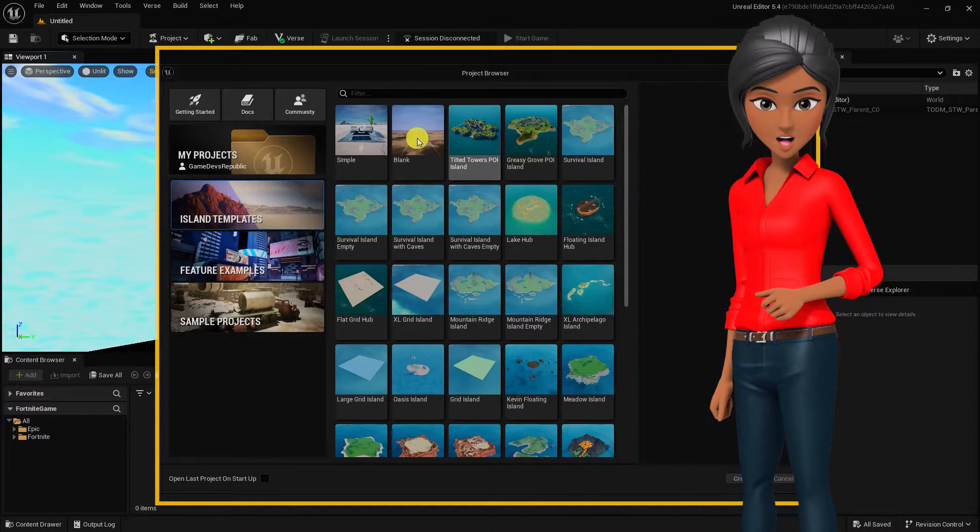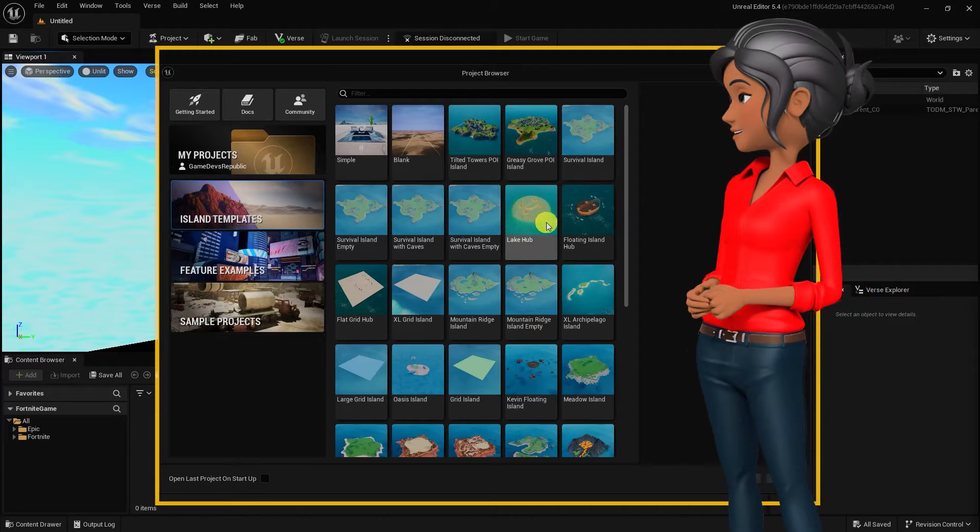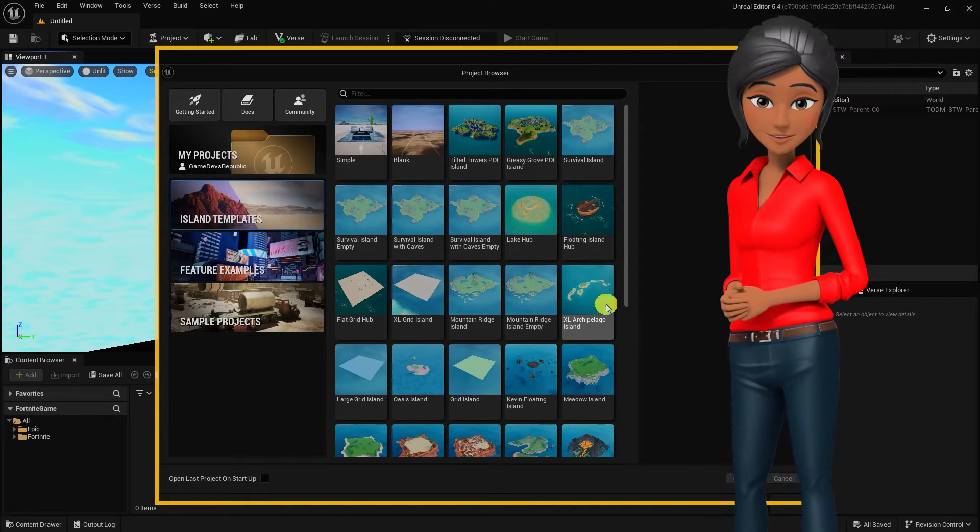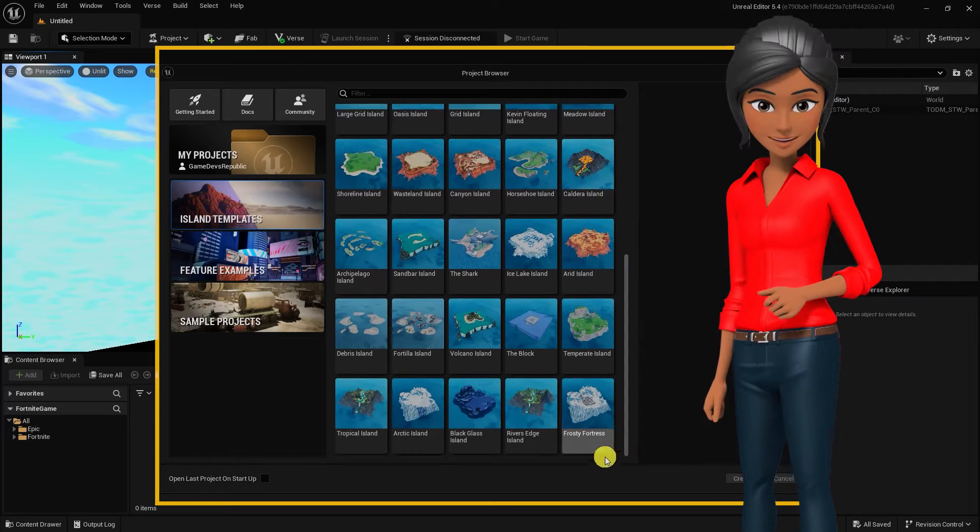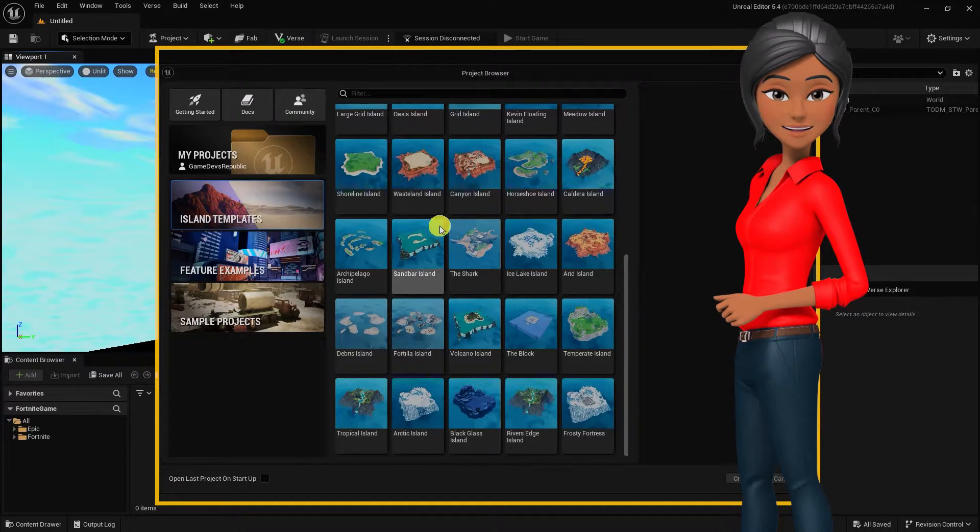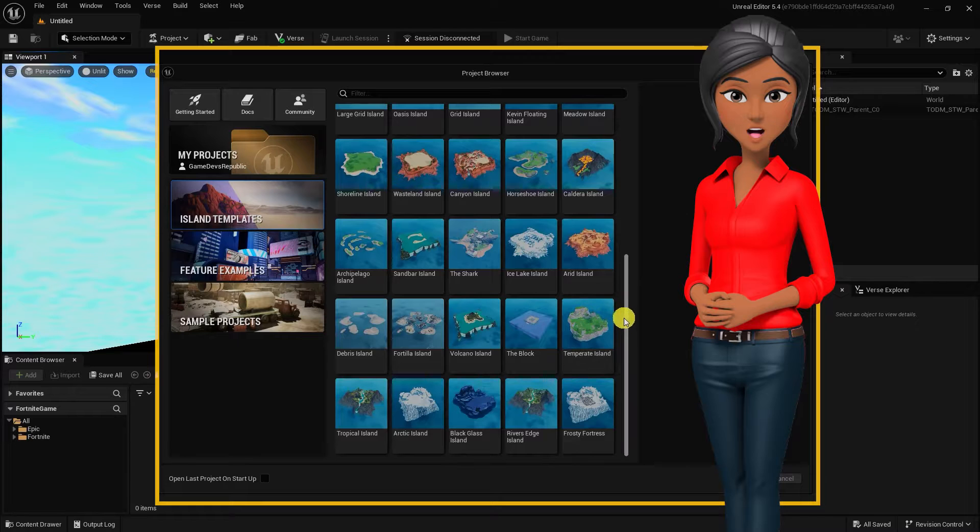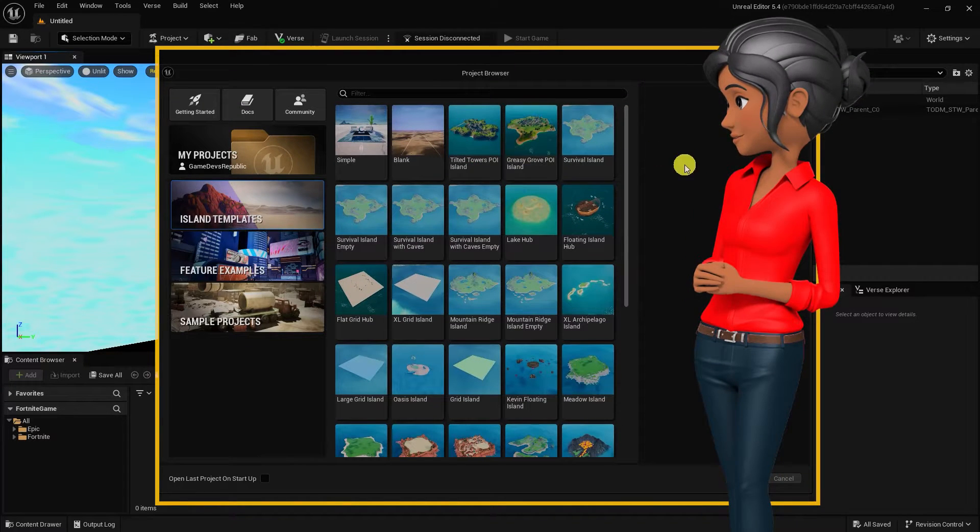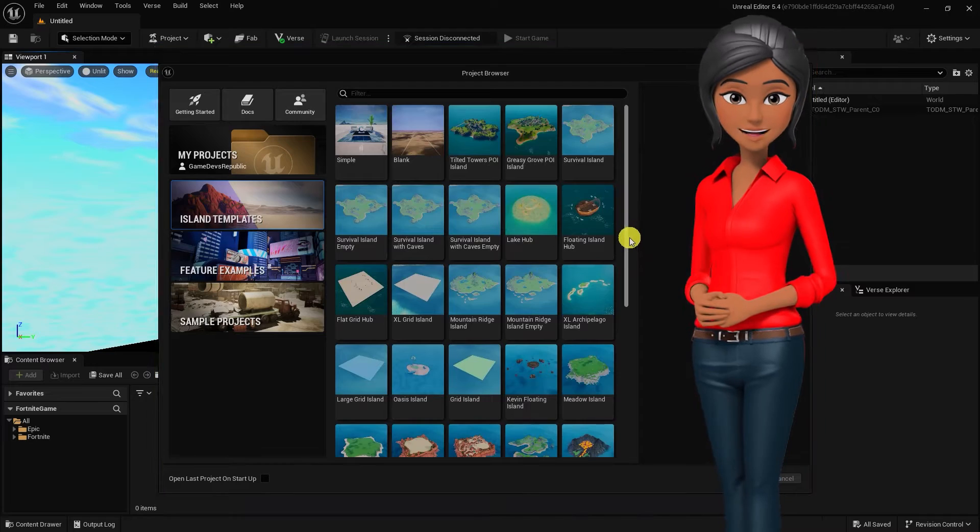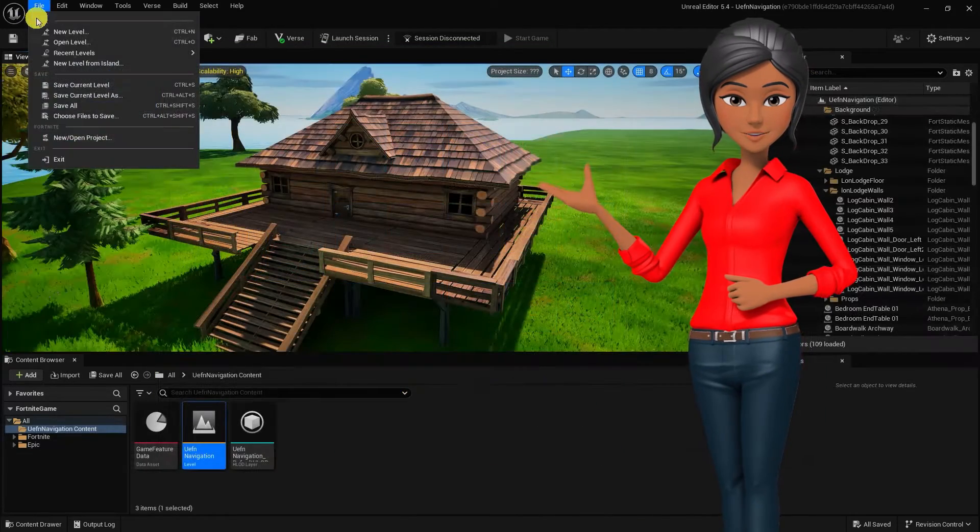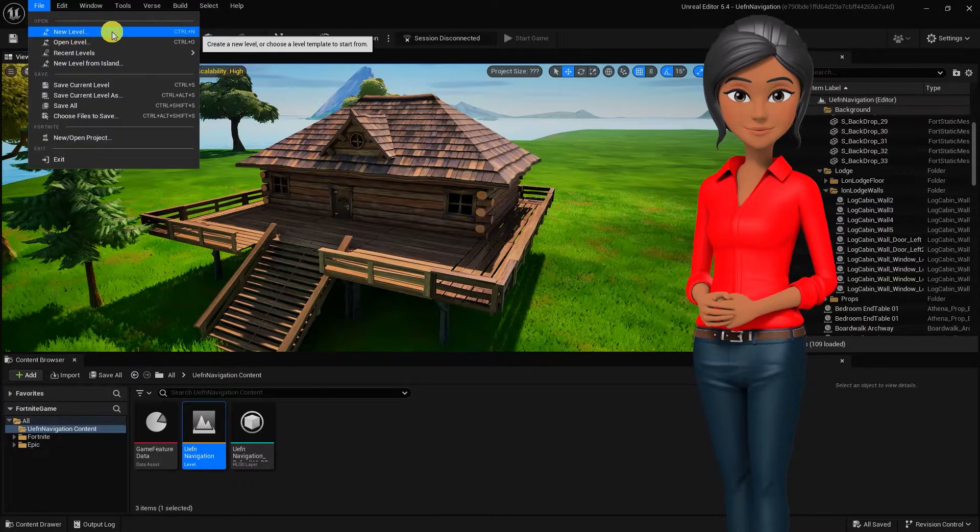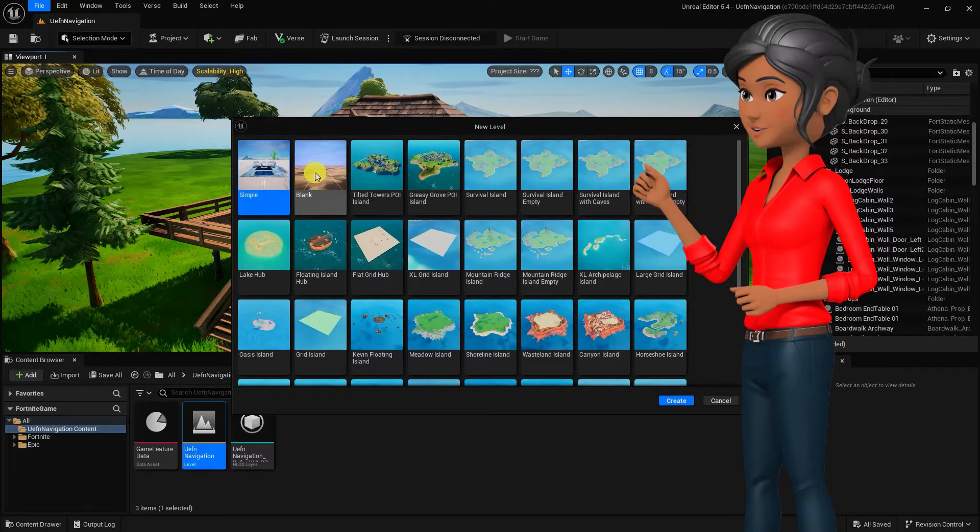UEFN comes with a number of template islands and sample project templates. Opposed to starting from a blank scene, templates make starting a project a bit easier and faster. Once created, you can fully modify any aspect of the project to best suit the unique experience you want to create. That said, despite which template or project you begin with, you can always create a new blank level or scene within that project at any time by going to File, New Level, choosing a new starter island, then clicking Create.